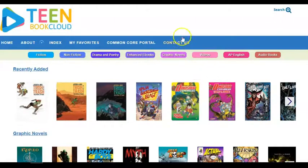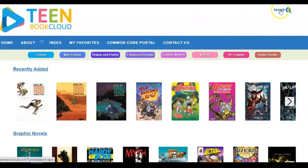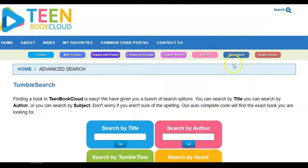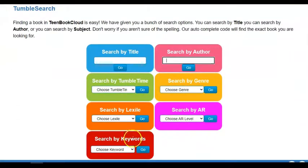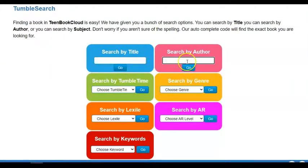Or you can also do a direct search. At the top right-hand corner you would click on search. You can search by author, by title — you have several options available to you there.